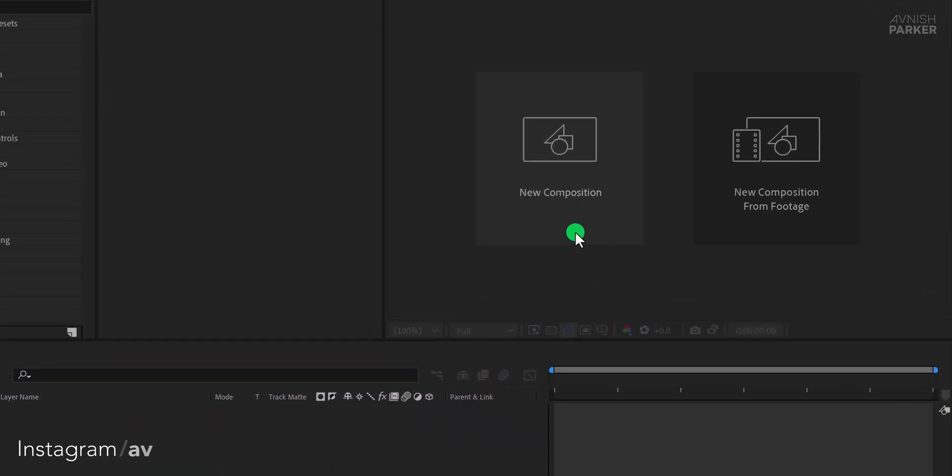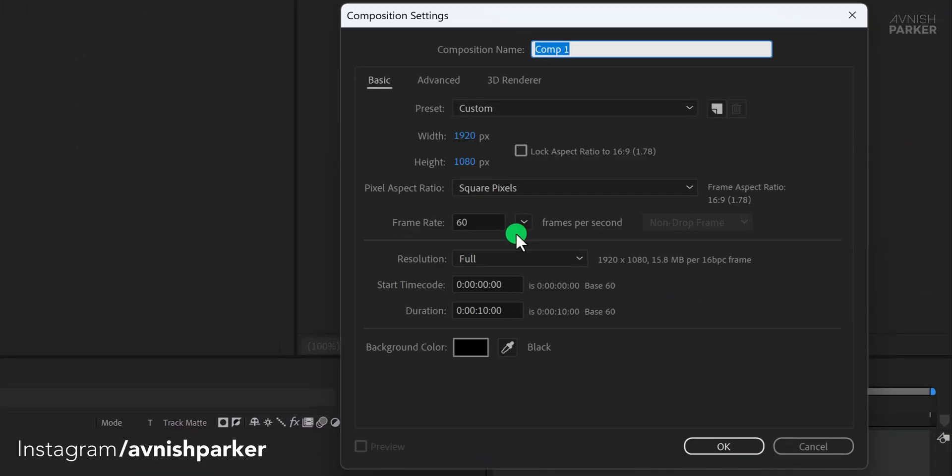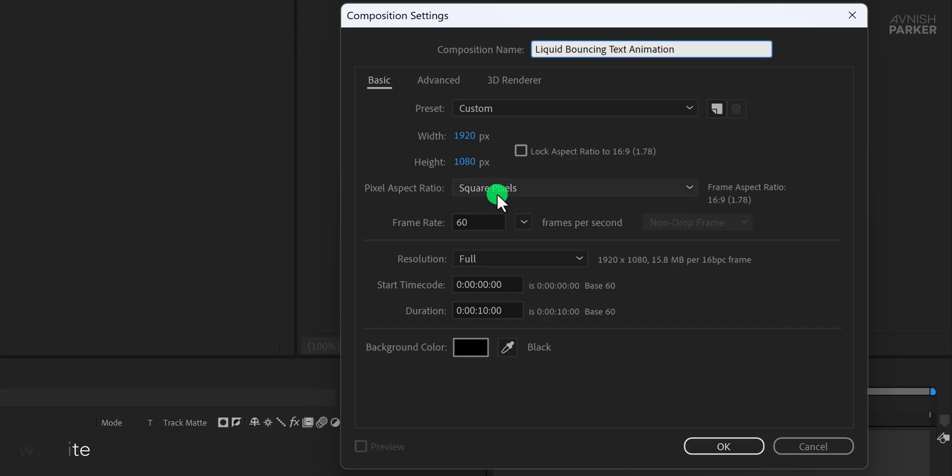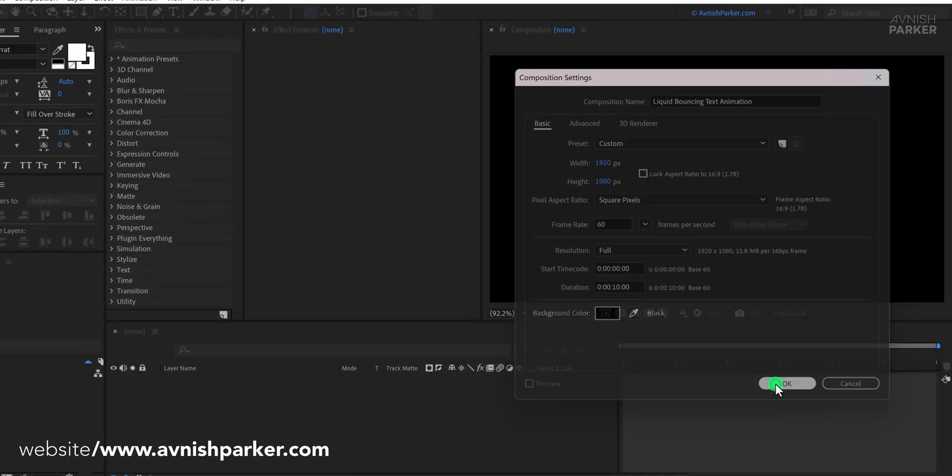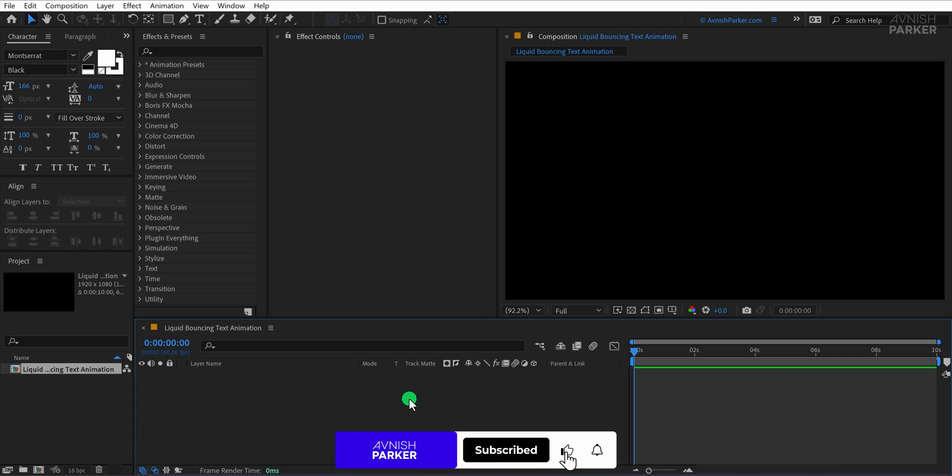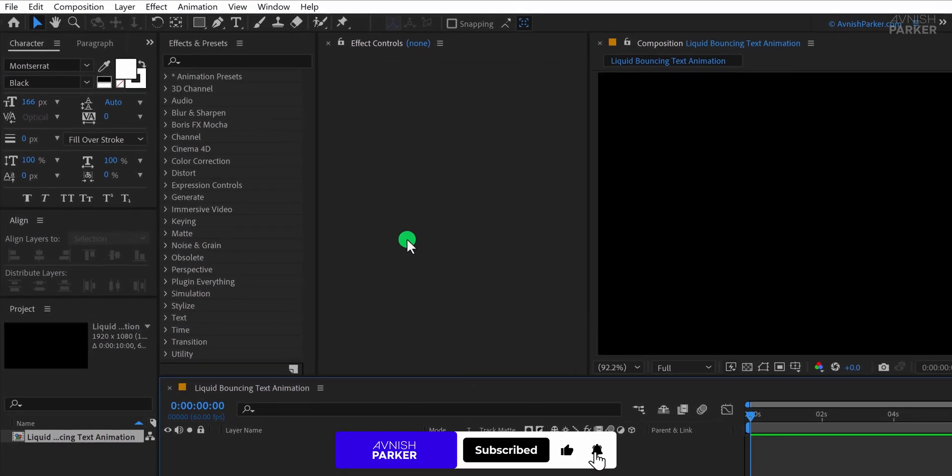Alright, let's jump right in. Open After Effects and create a new composition. I'm naming it Liquid Bouncing Text Animation. Set the resolution to Full HD and frame rate to 60 frames per second. Now the first thing we need to do is create the base shape that will form the bounce.